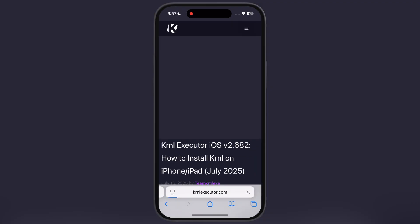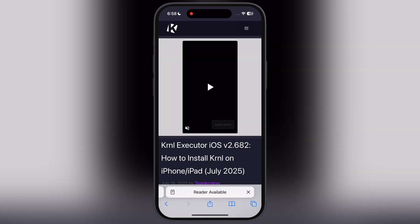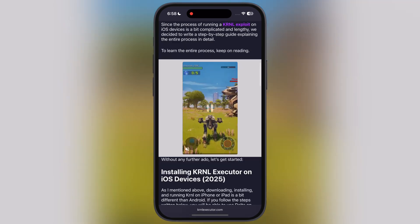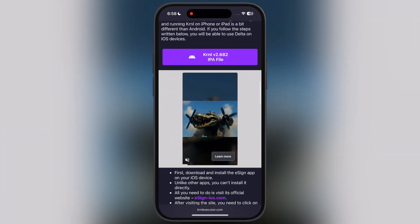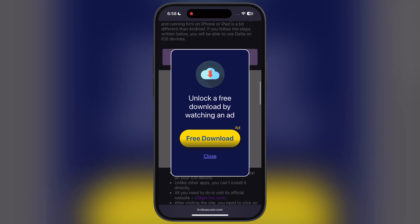Tap on iOS. Now at the next page, scroll down and you will get the download IPA button — tap on it and you will be directed here.